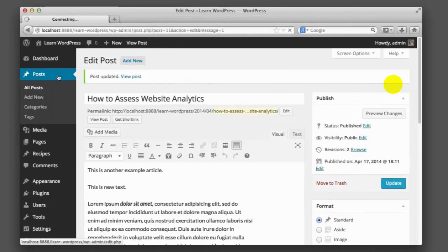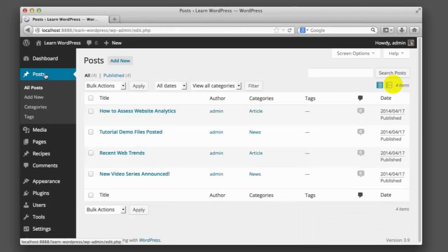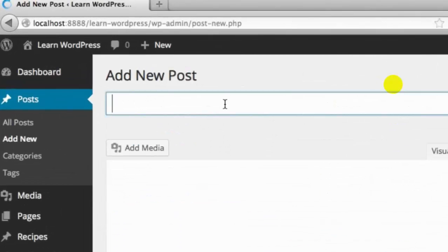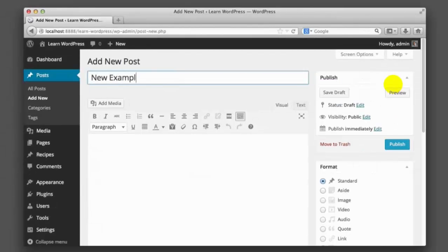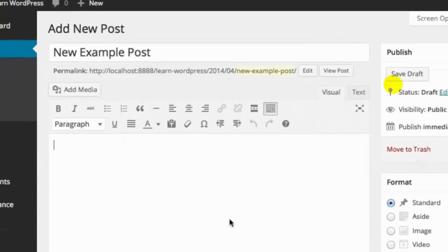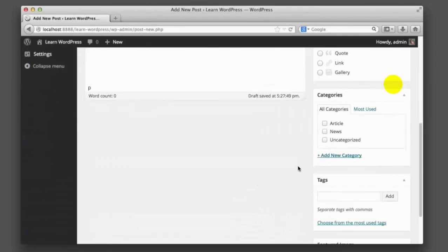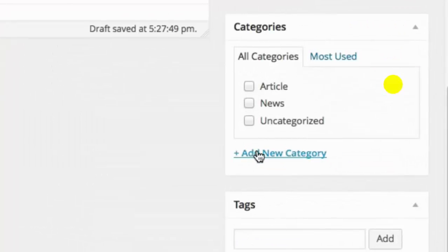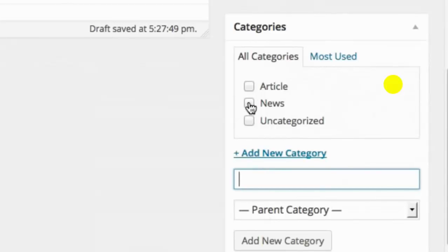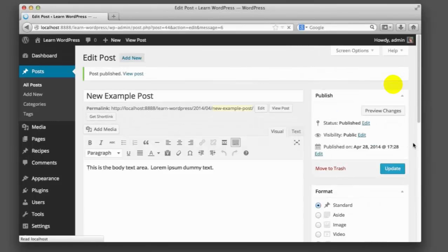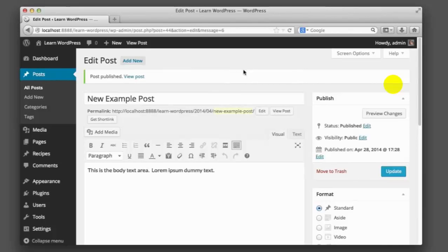Now let's look at how easy it is to create new content altogether. Going back to the Posts screen, we can see our existing items. If we click the Add New button, we simply provide a title — say, 'New Example Post' — add content in the body section, choose a category such as News, and then click the blue Publish button. That's it. We just saved a new article, and it would now show up on our front-facing website.